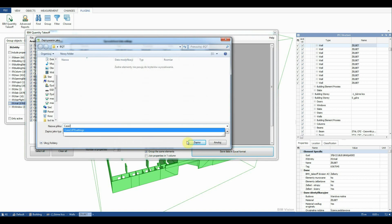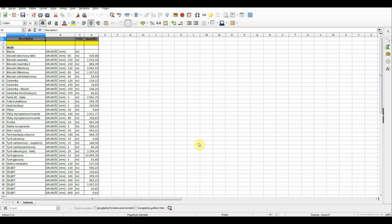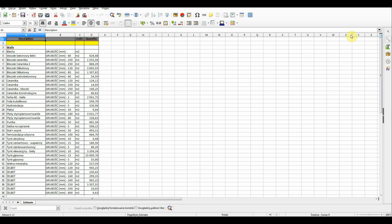The spreadsheet with the quantity takeoff report opens automatically. Please note that the plate in the first row has no thickness or area. This means that there is no relevant data in the IFC model.